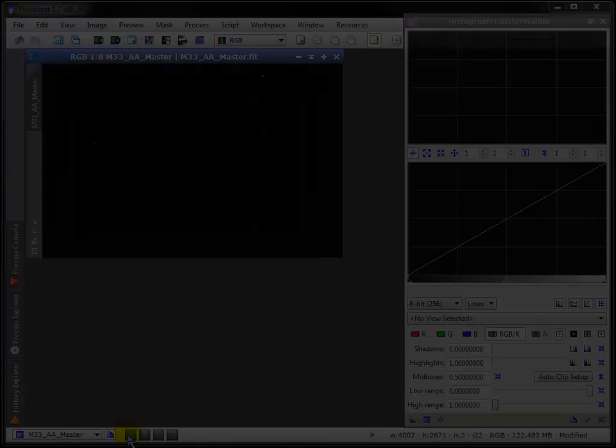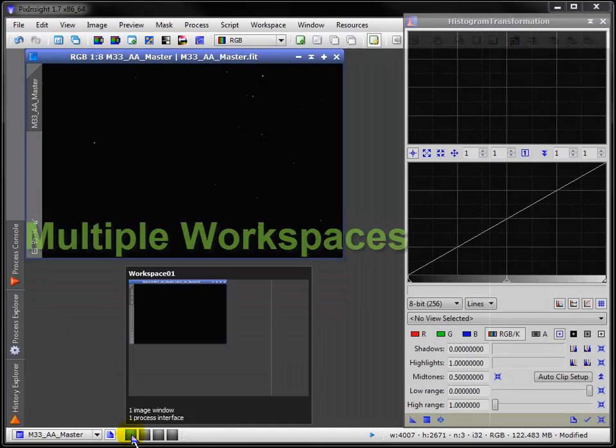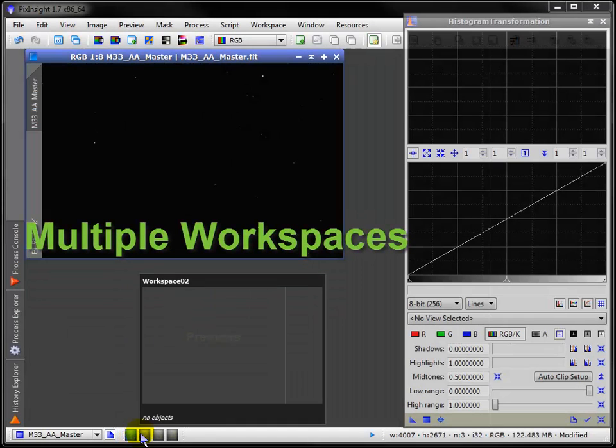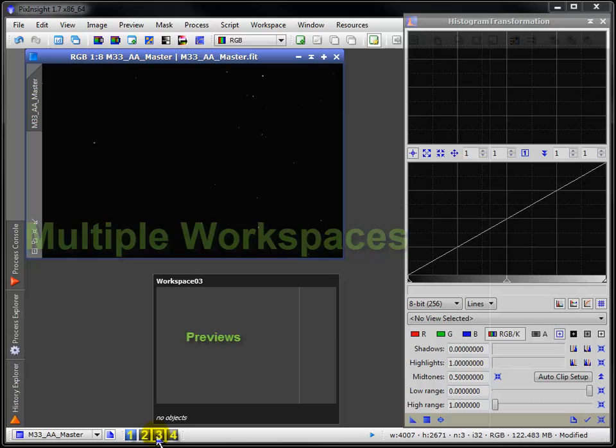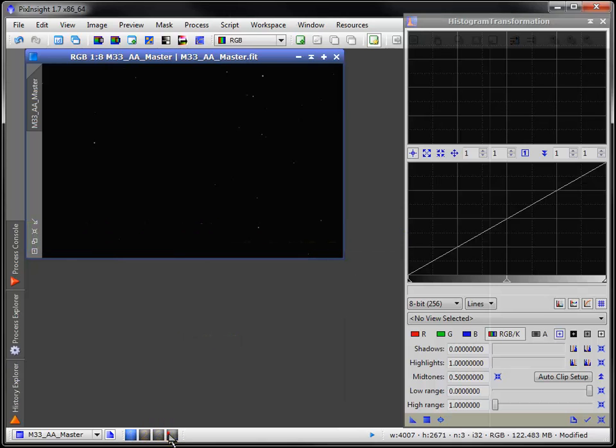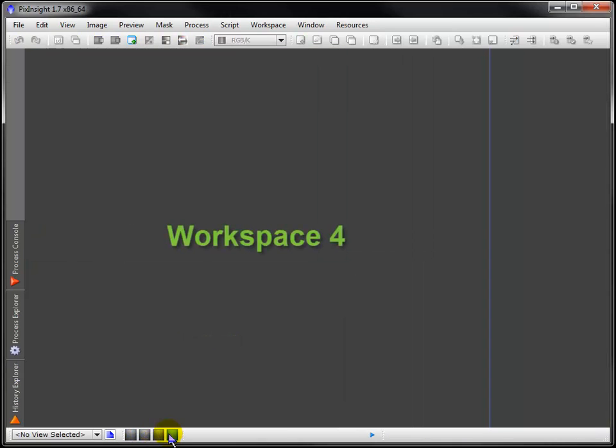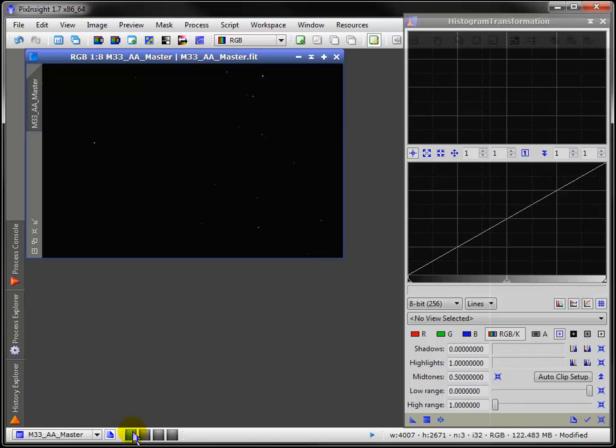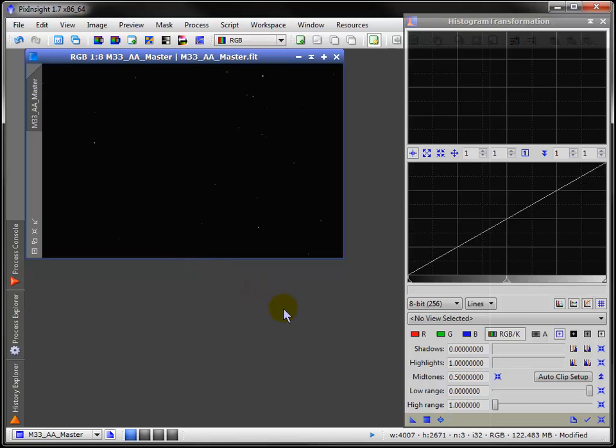This would be a great time to cover those workspaces. You can enter any of the default four directly, or you can drag items to them. Note the all-important ID tab of an image window, and this new instance arrow of a process window.